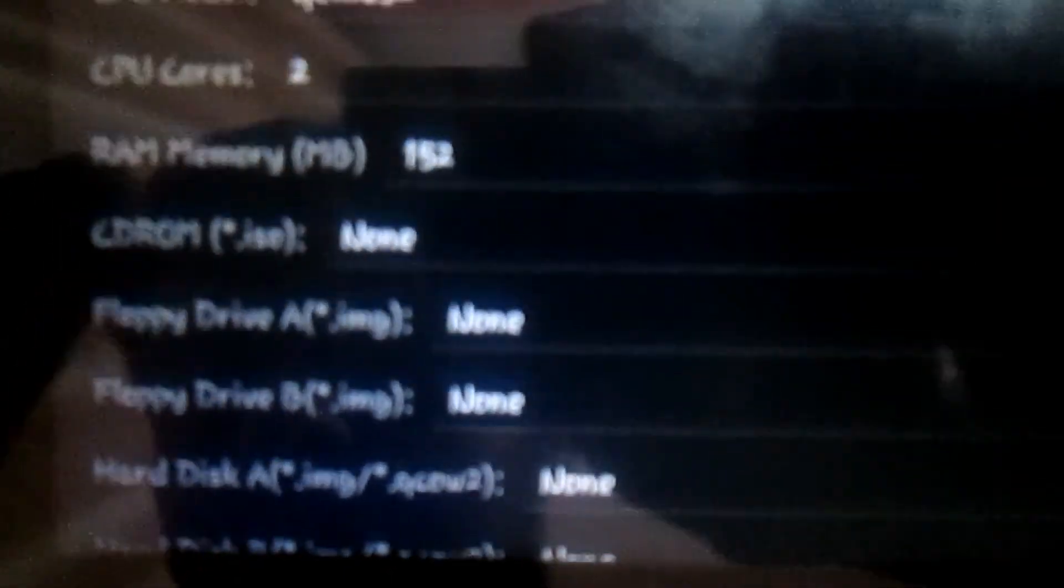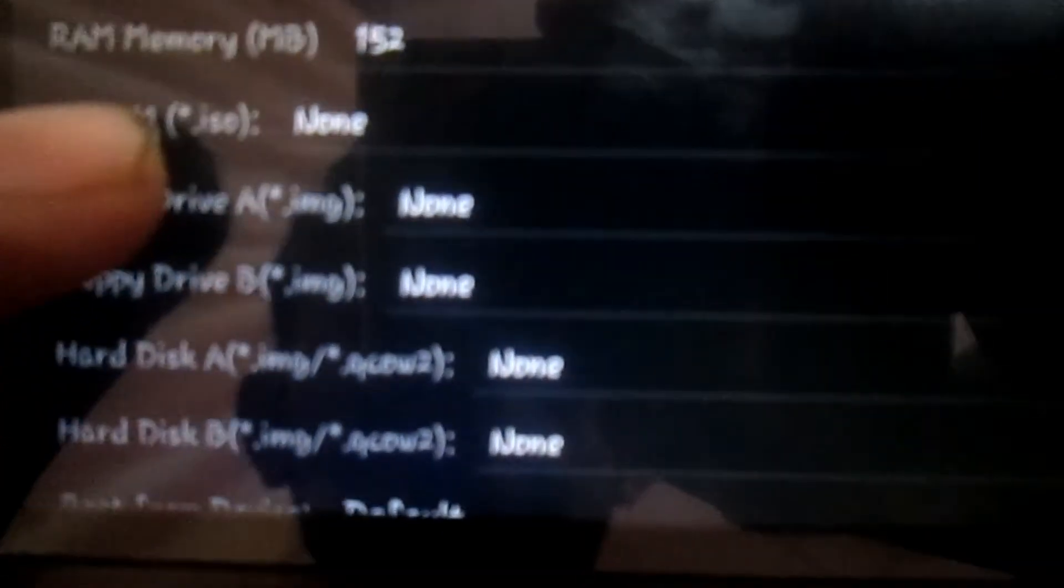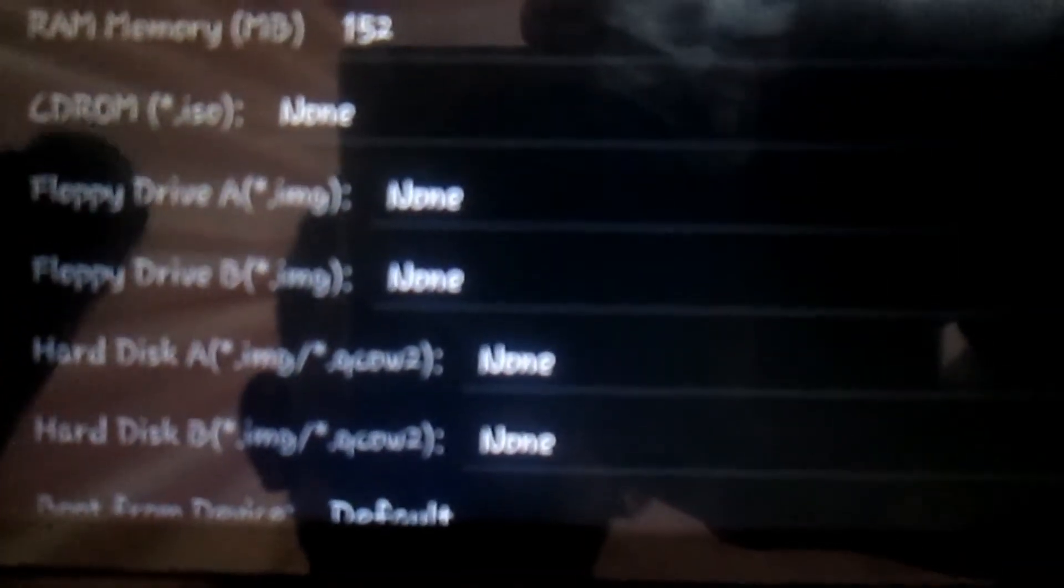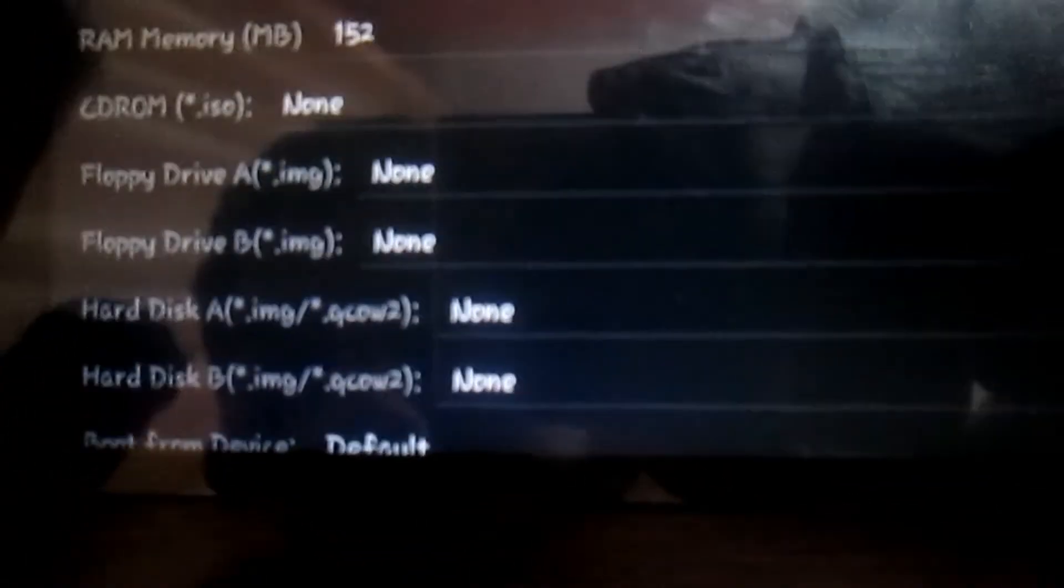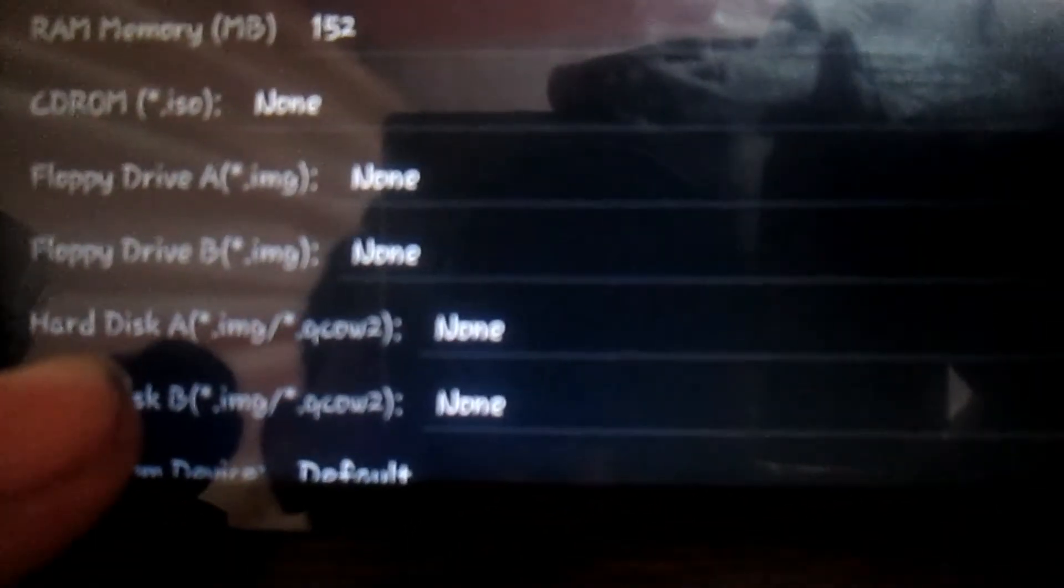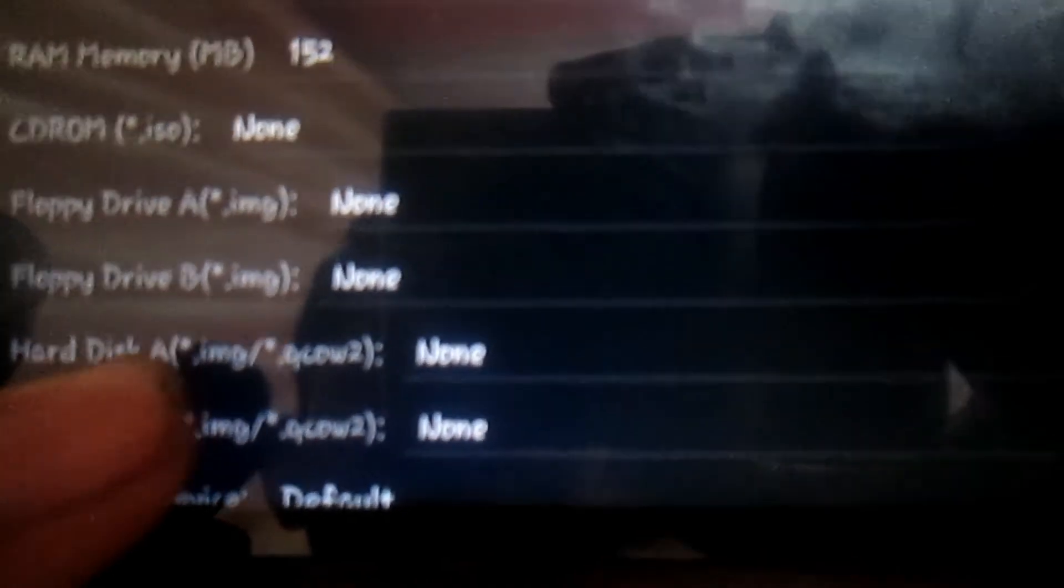For RAM memory, provide at least 150 MB of RAM so that it can run perfectly. In the CD-ROM, select None. After this, click on Hard Disk, Hard Disk A, and select wherever you have downloaded the Windows 95 image file.